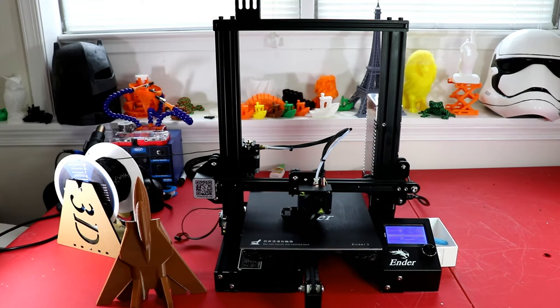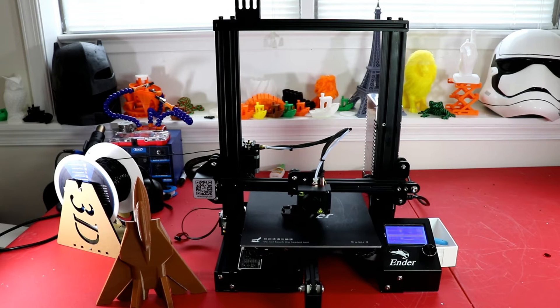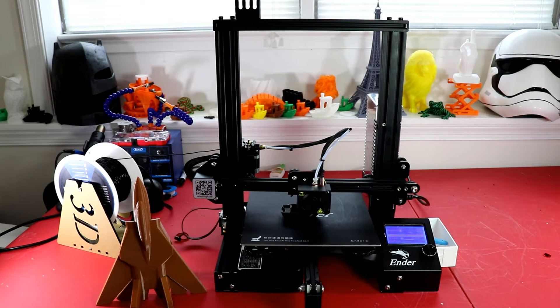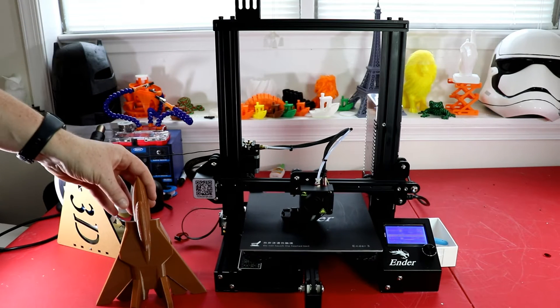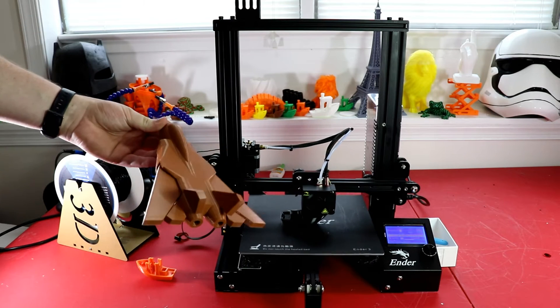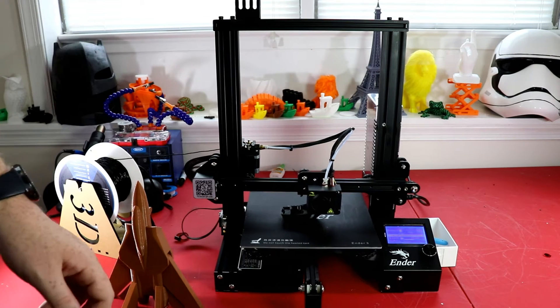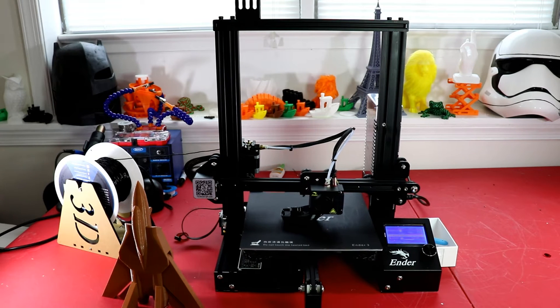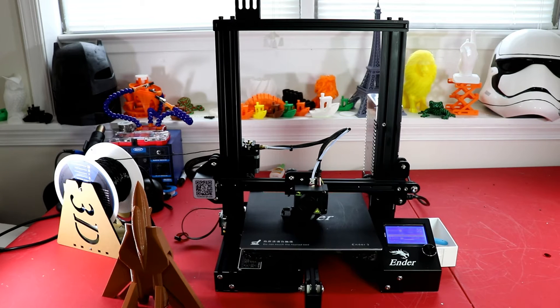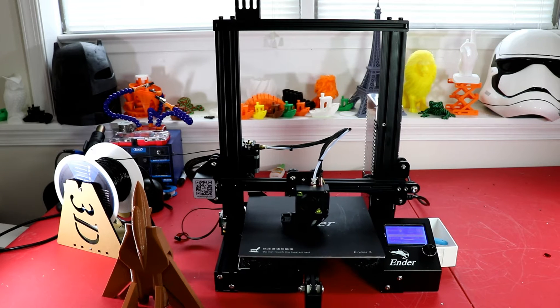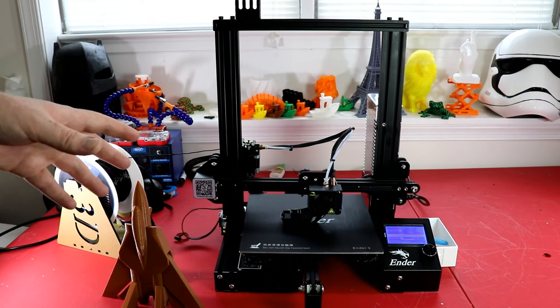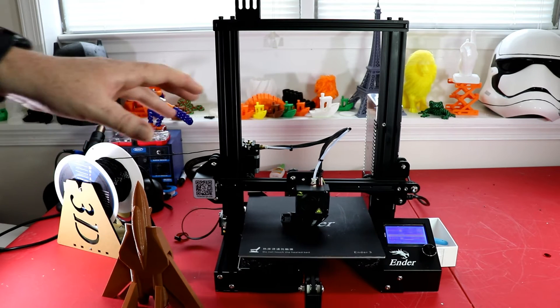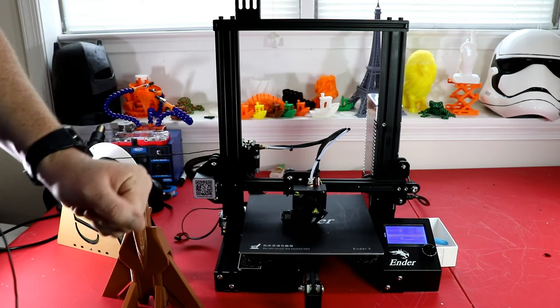Right now it is printing so nice, the bed level only took me maybe about five minutes to level the bed, which is the reason why I'm not going to even bother with an auto level system.